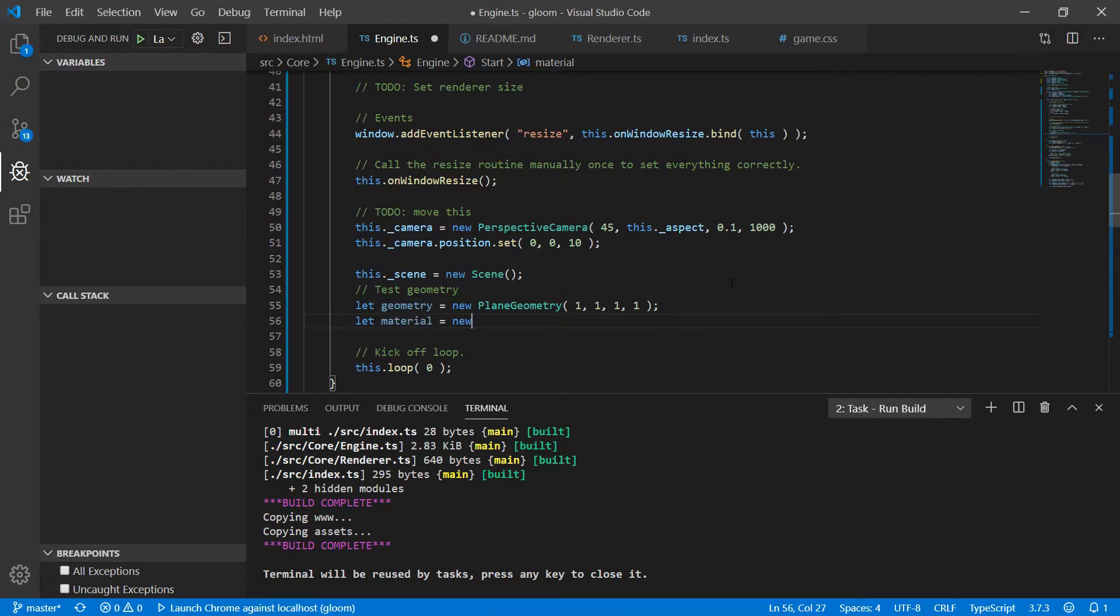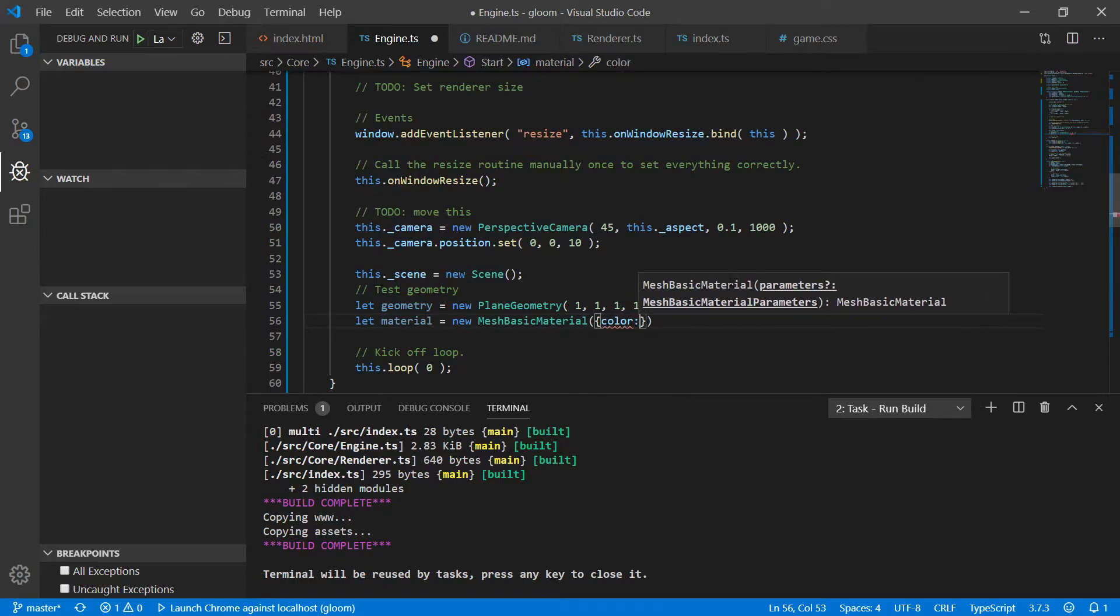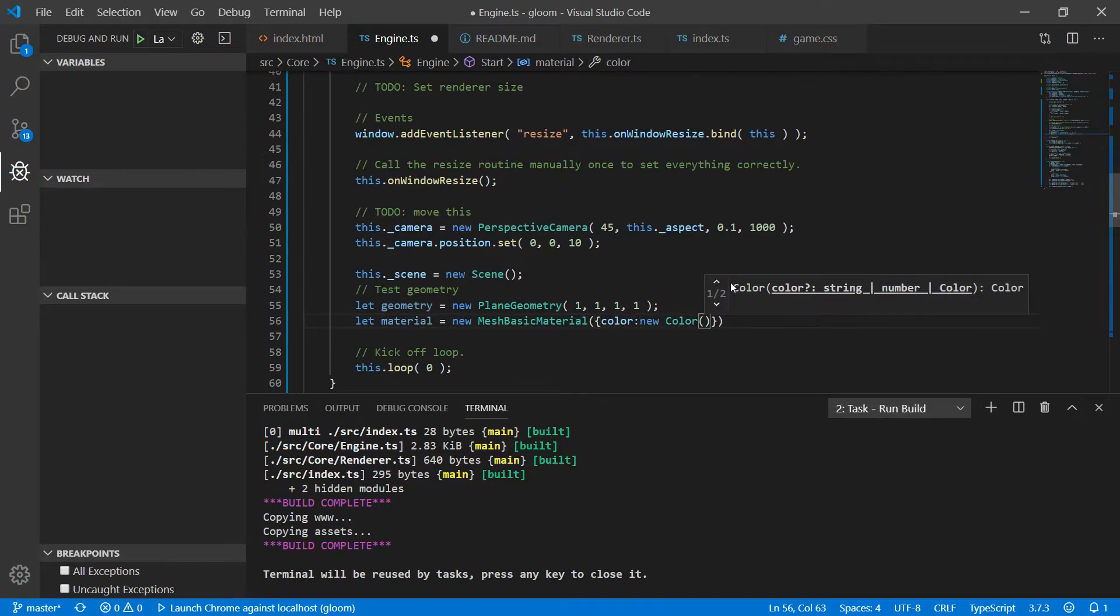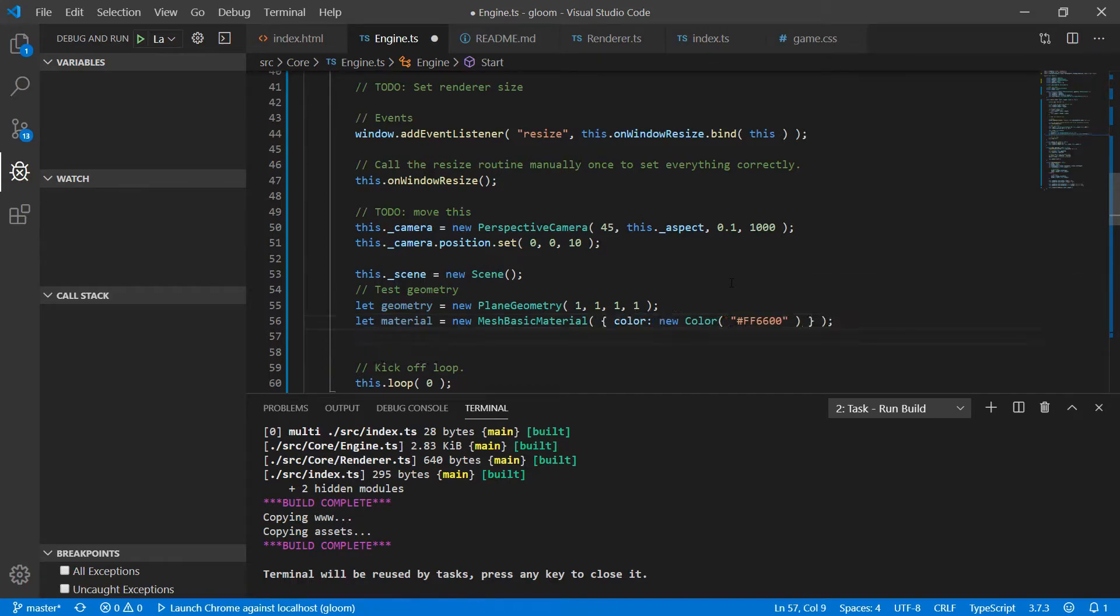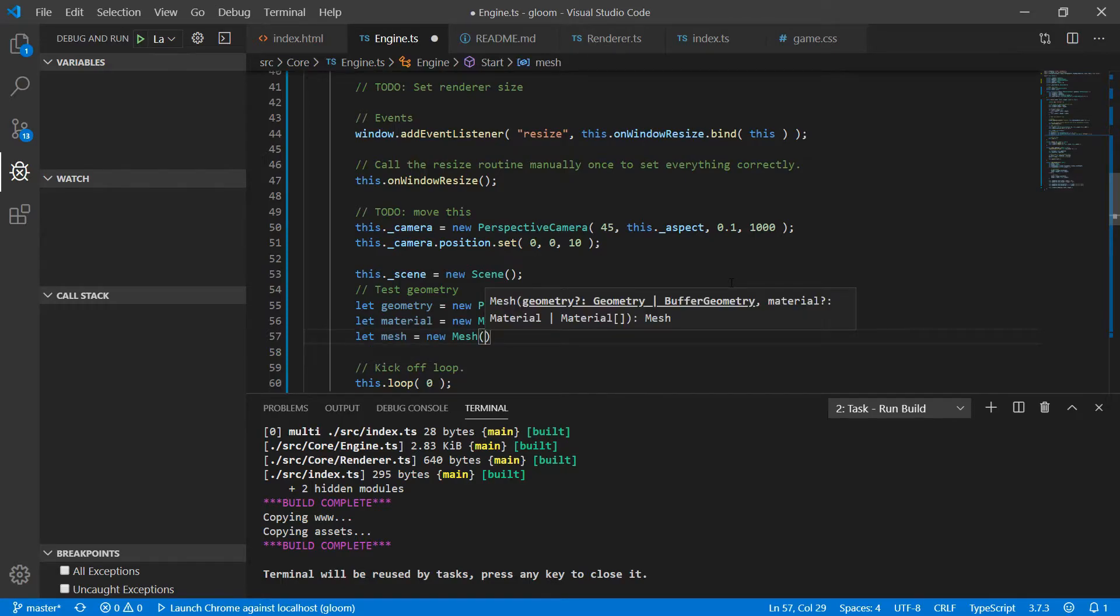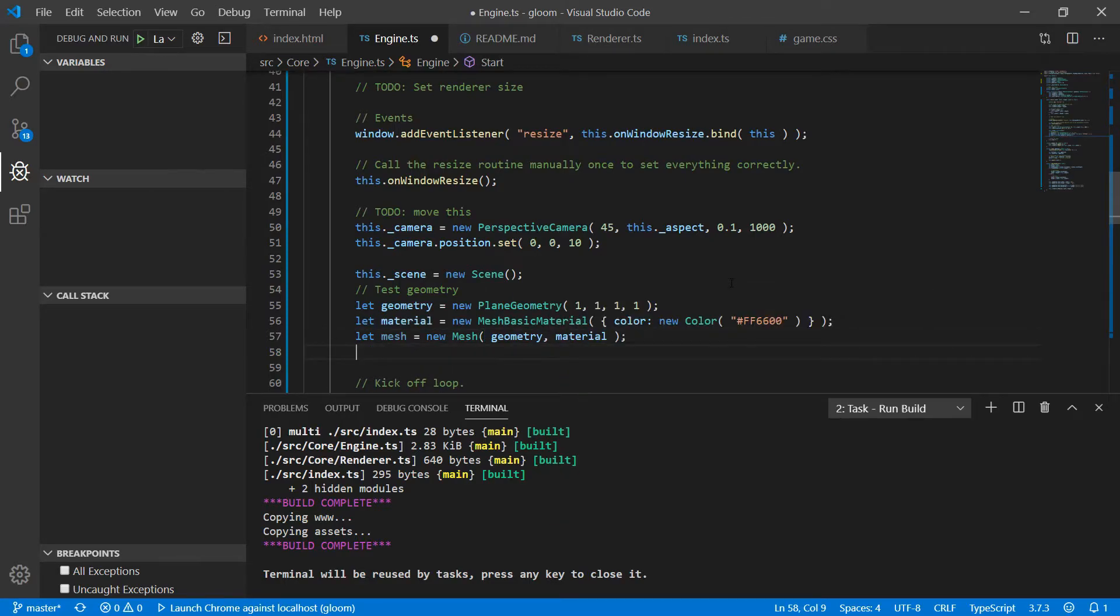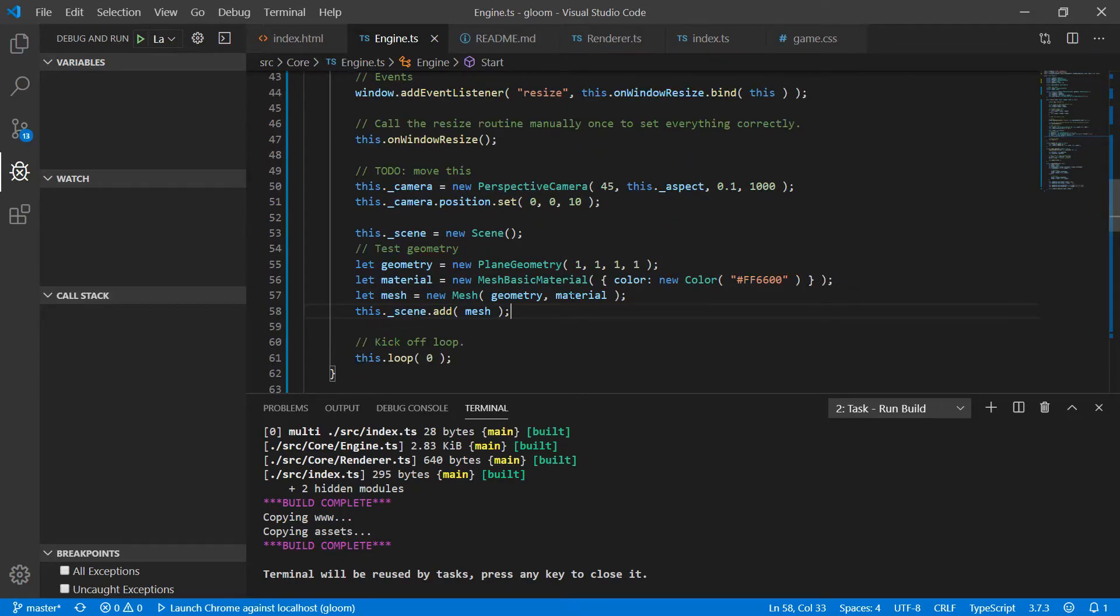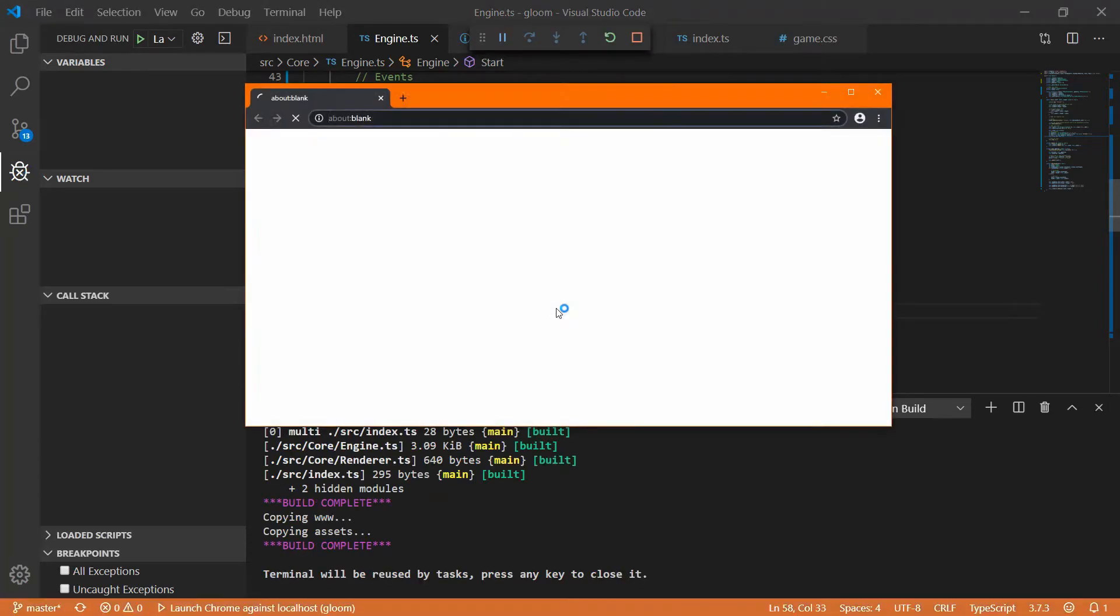We also want to create a new material and we'll use MeshBasicMaterial which is provided by Three. And to it will pass a configuration object and for now we'll just set the color to let's go with ff6600 which should give us an orange color. And finally we can create a mesh passing at the geometry and the material and this mesh then gets added to the scene. And that's how we add objects to the scene. Now obviously we're going to be adding much more advanced things than just the plane but for now let's go ahead and build and check it out and run.